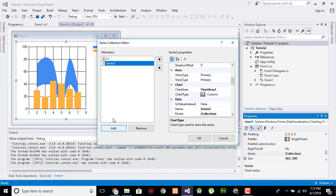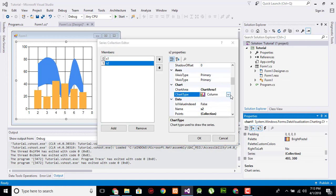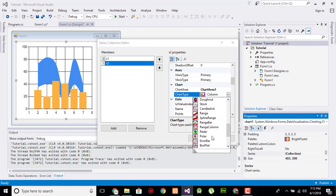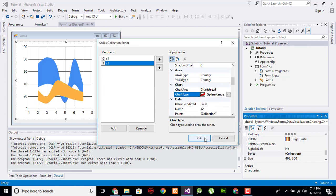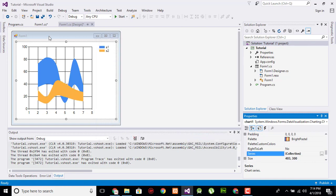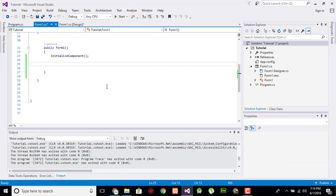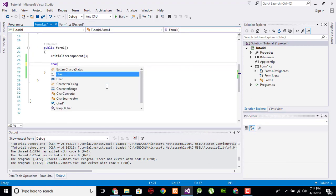Add another, name it as s2, and change it to spline range.